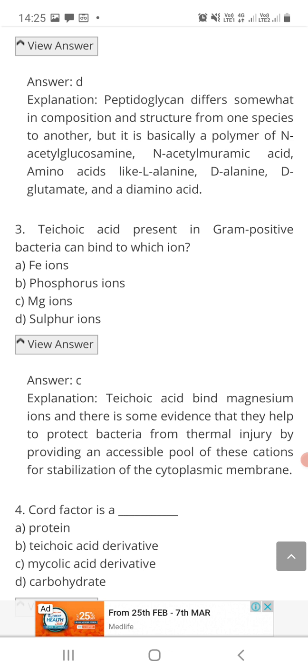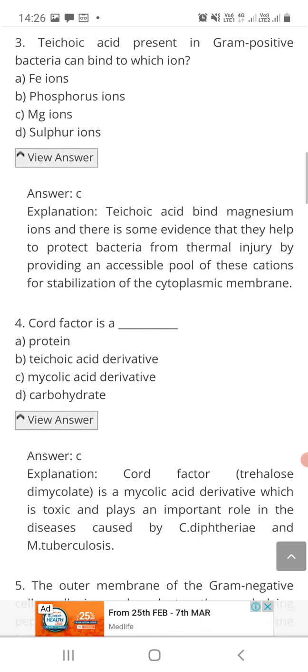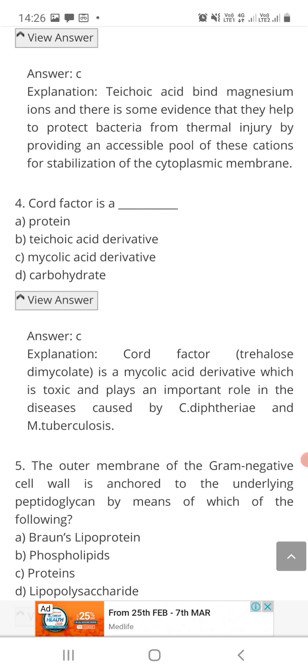Third question: teichoic acid present in gram positive bacteria can bind to which ion — A: Fe ions, B: phosphorus ions, C: Mg ions, or D: sulfur ions? The correct answer is option C. Teichoic acid in gram positive bacteria binds to magnesium (Mg) ions. Evidence suggests these ions help protect bacteria from thermal injury by providing an accessible pool of cations for stabilization of the cytoplasmic membrane.